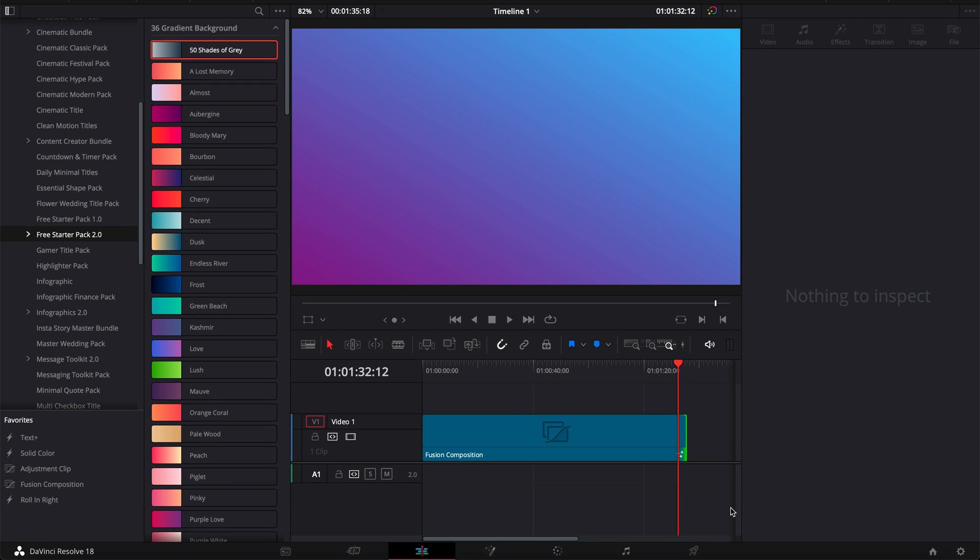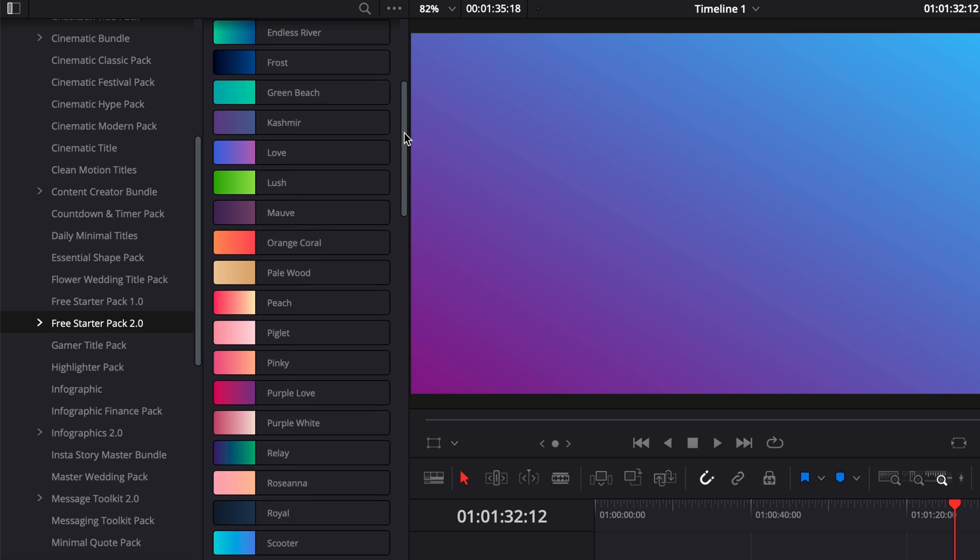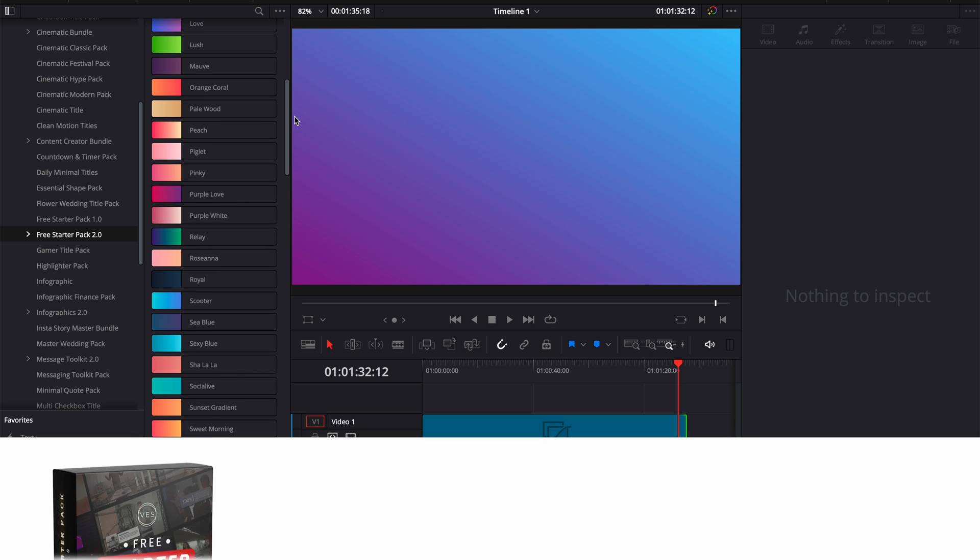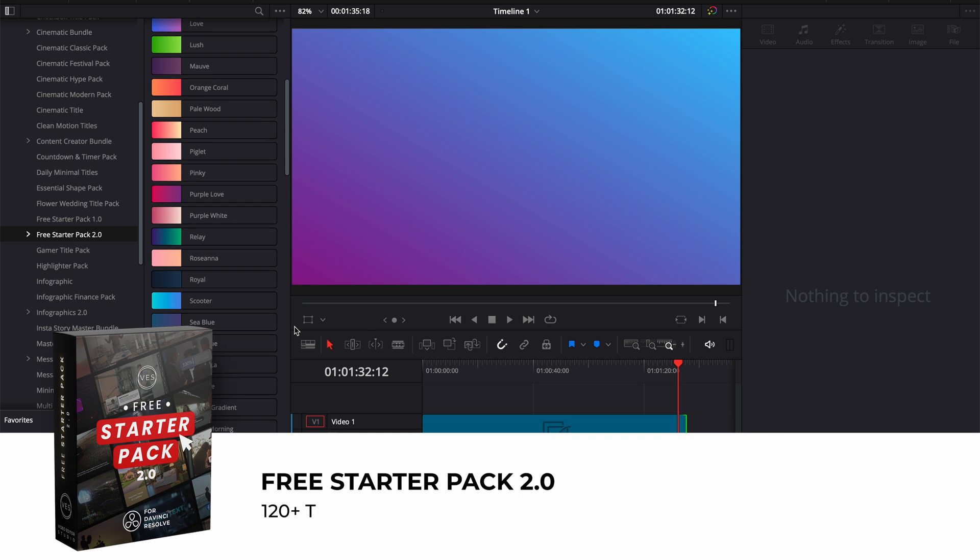Again, if you don't want to bother making those on your own, we created 36 different gradient background presets that you can drag and drop directly from the edit page right there. The link is in the description below to get the free starter pack where those 36 backgrounds are available in. And that's pretty much it.